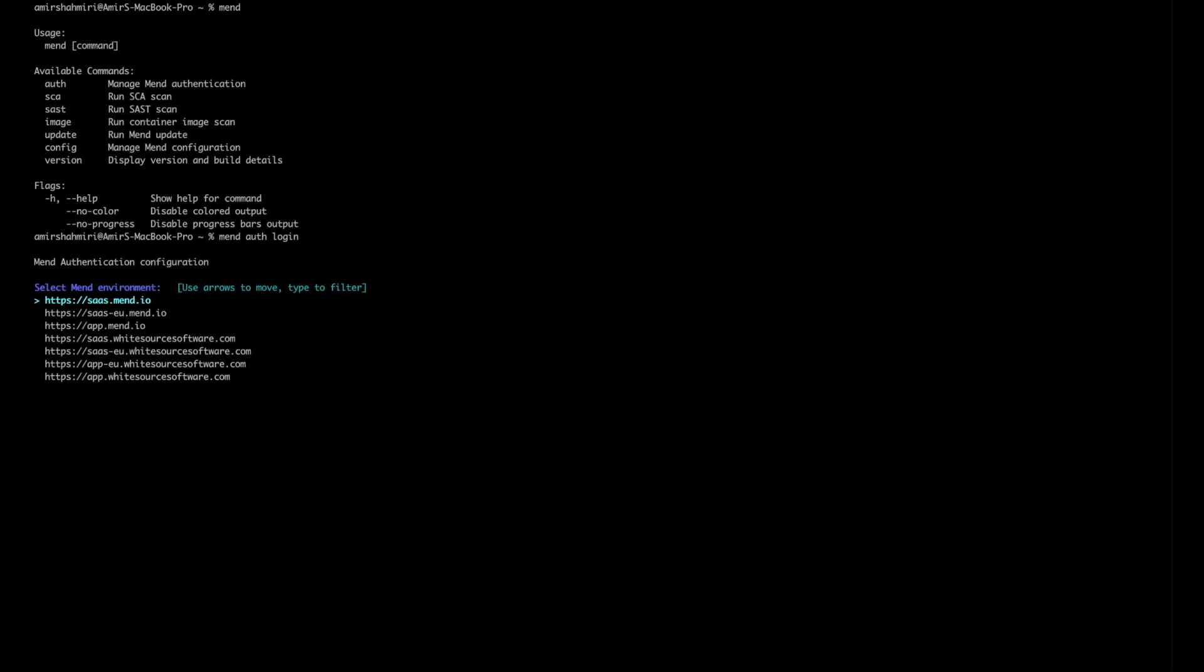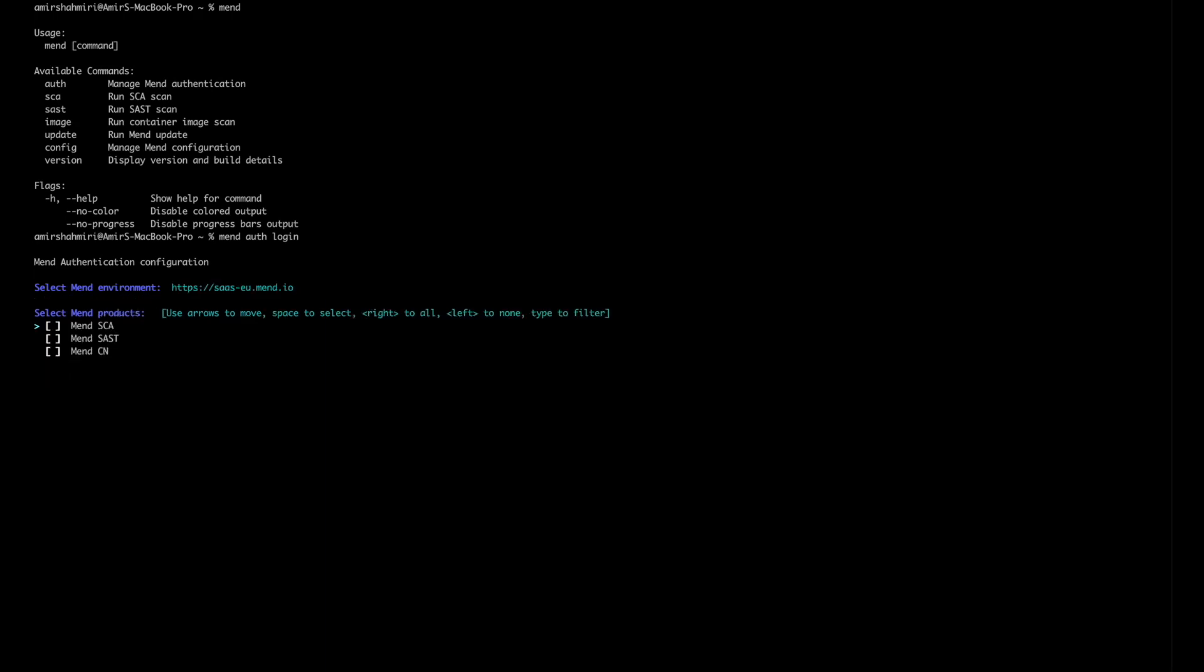You select the relevant window or environment that's relevant for you, in my case it's the EU one, and then you select the products that you actually want to authenticate for. If you want to do all of them you can toggle them by hitting the right or if you want to do them one by one you can just do that by space. In this case I'm going to authenticate for all of the products.